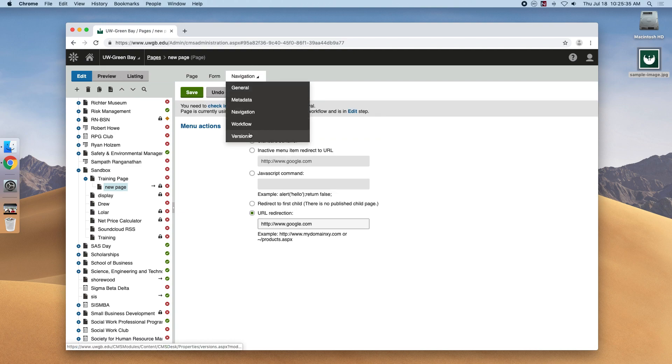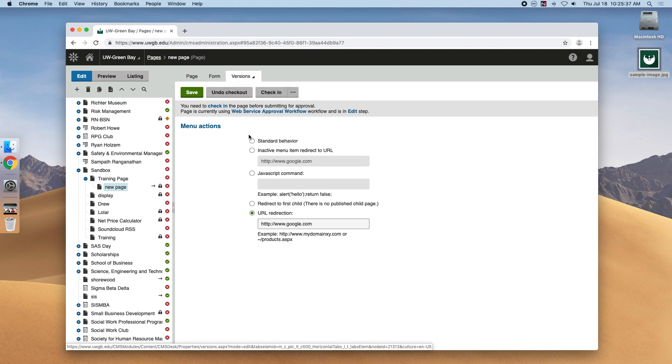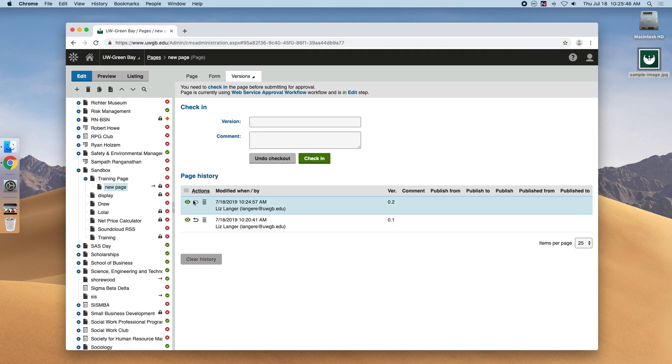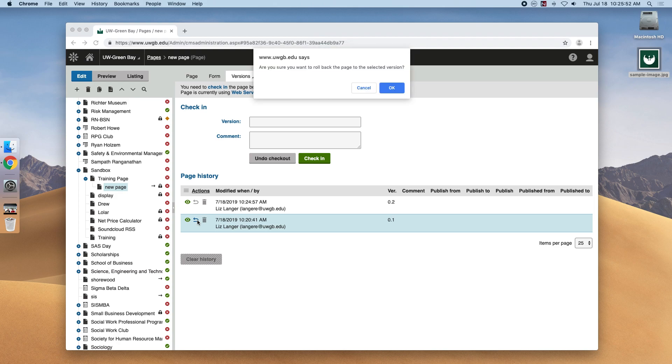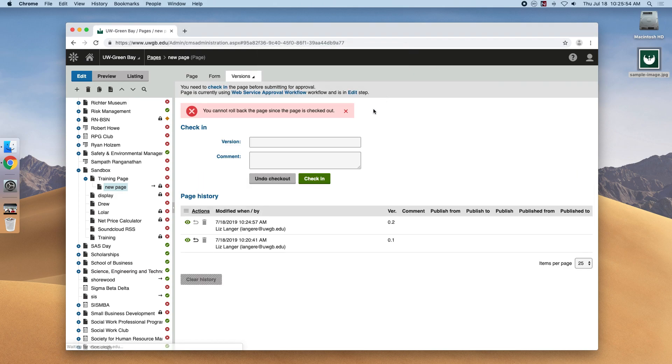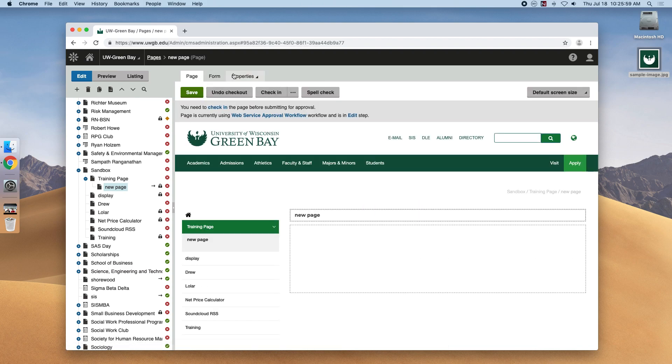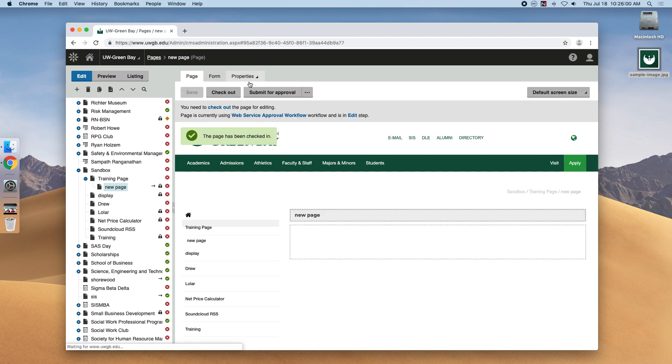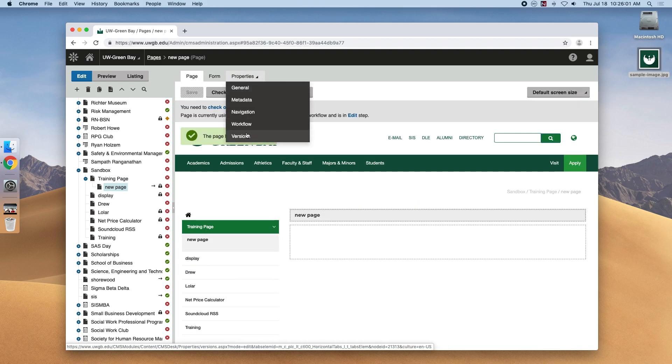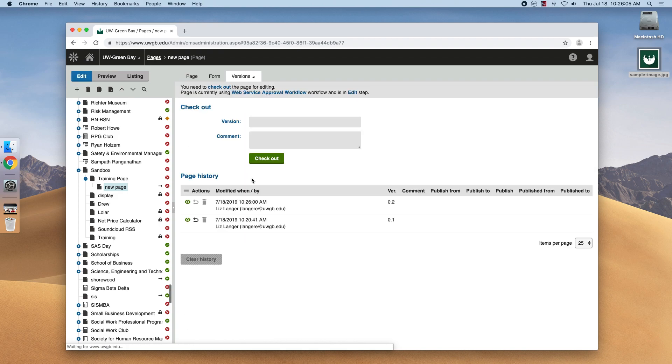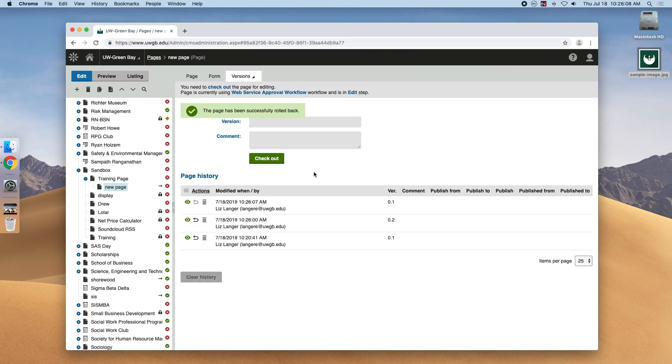And the last item that's available is versions, which covers who changed the page and when. This is a powerful feature that versions brings, have the opportunity to roll back to any page. So say we didn't want the URL redirect on here. We could just roll back to this previous version, which checked out. And it would undo all the changes from the last check-in section. The page is rolled back.